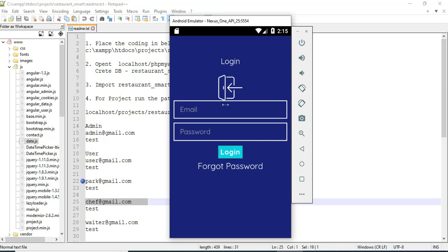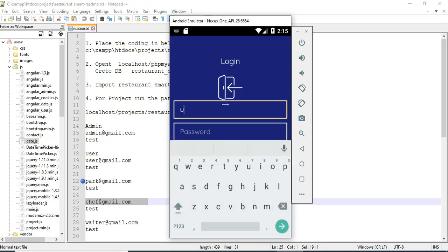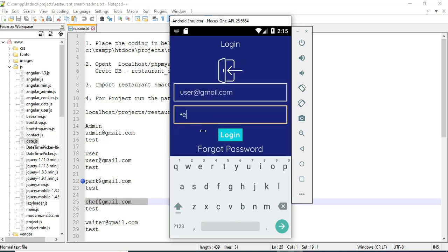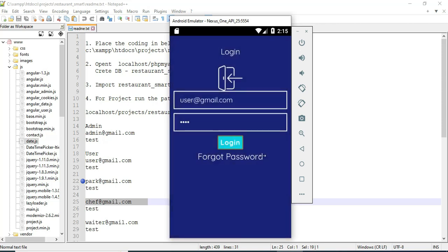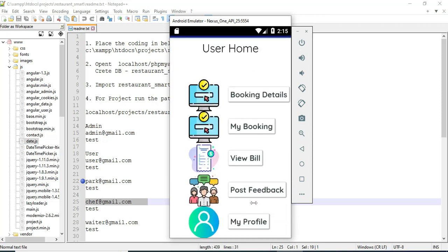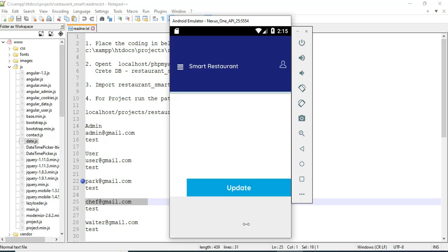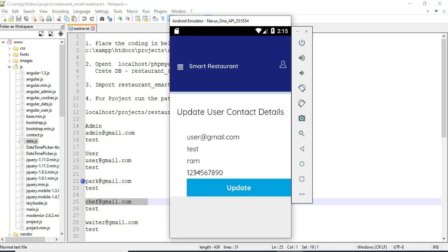Click login. Come back to the user login. Enter the user email ID and password and click login. Login successfully. Click my profile — you can view the profile details. If you want to update, update options are available. Now come back to the home page.